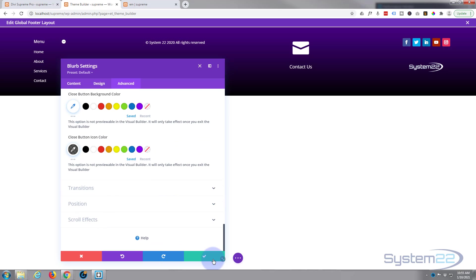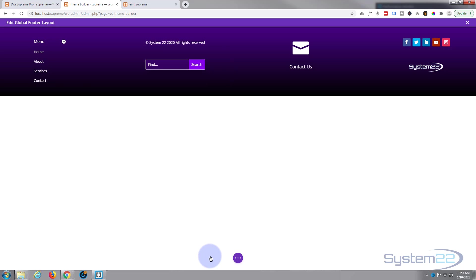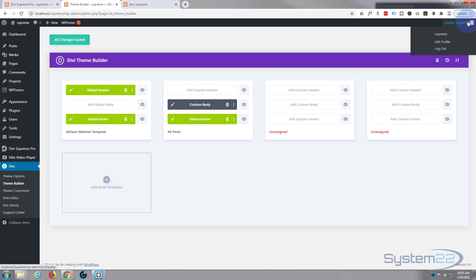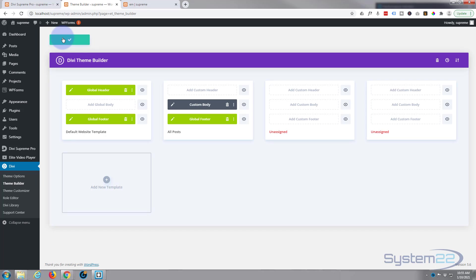So let's save this and see what we've got. Save the changes. Make sure we save the page changes down here. And let's exit the visual builder. Okay, make sure we got everything saved here.